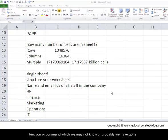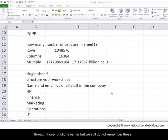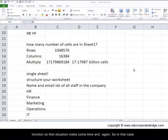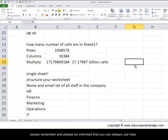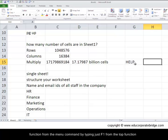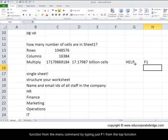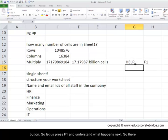The better way while we use Excel - we find that there are so many functions or commands which we may not know, or probably we have gone through those functions earlier but we still don't remember those functions. So that situation may come time and again. In that case, please remember and please be informed that you can always use help function from the menu command and by typing just F1 from the top function buttons.